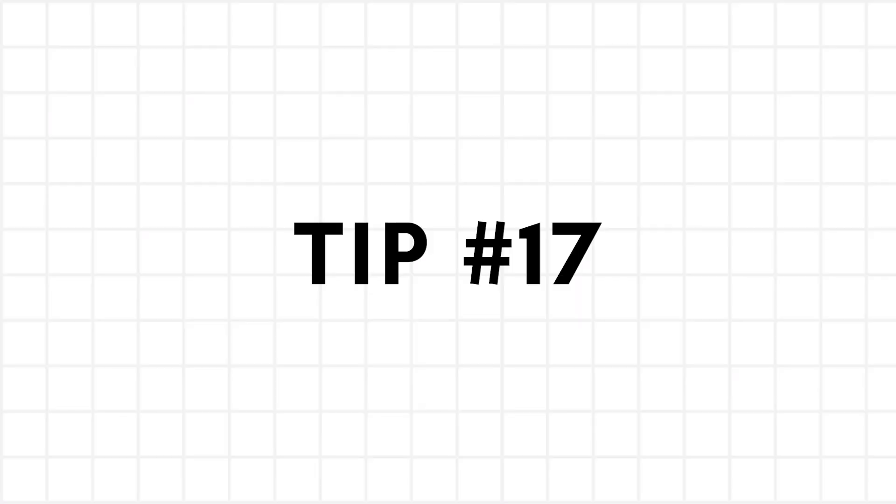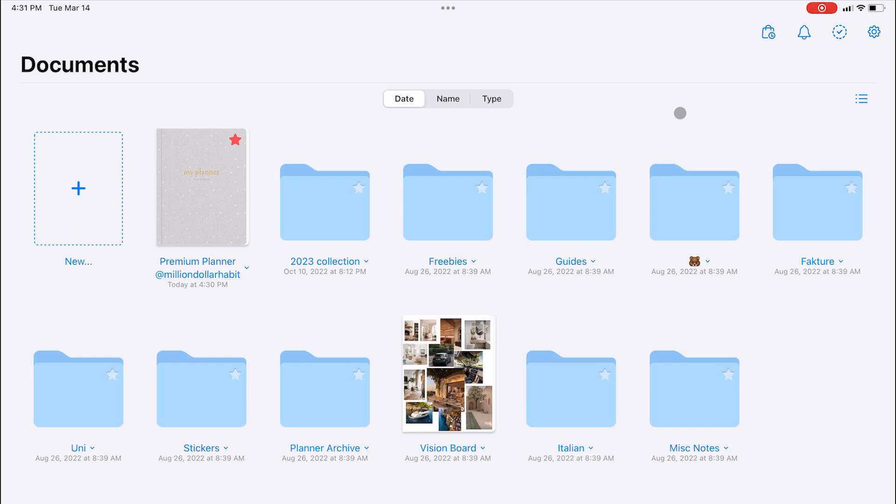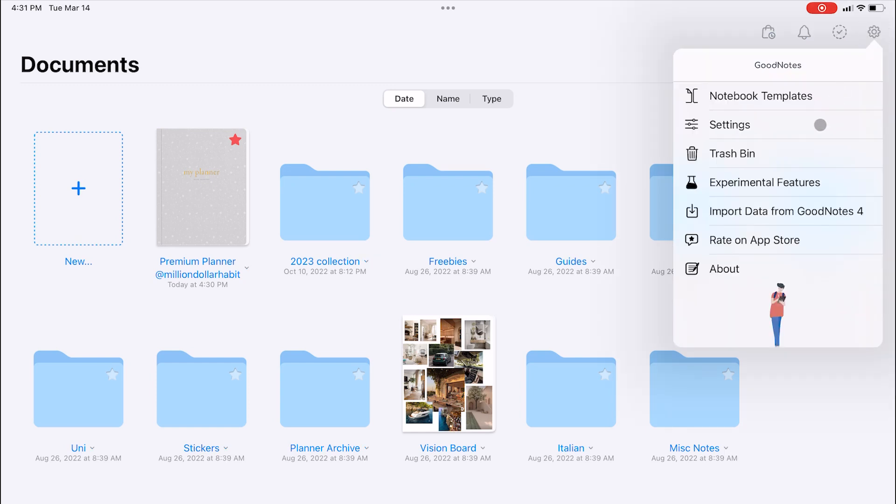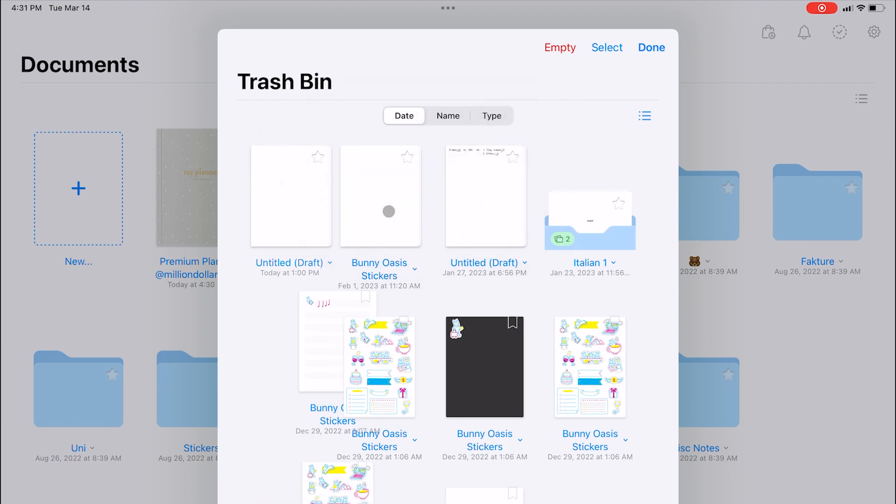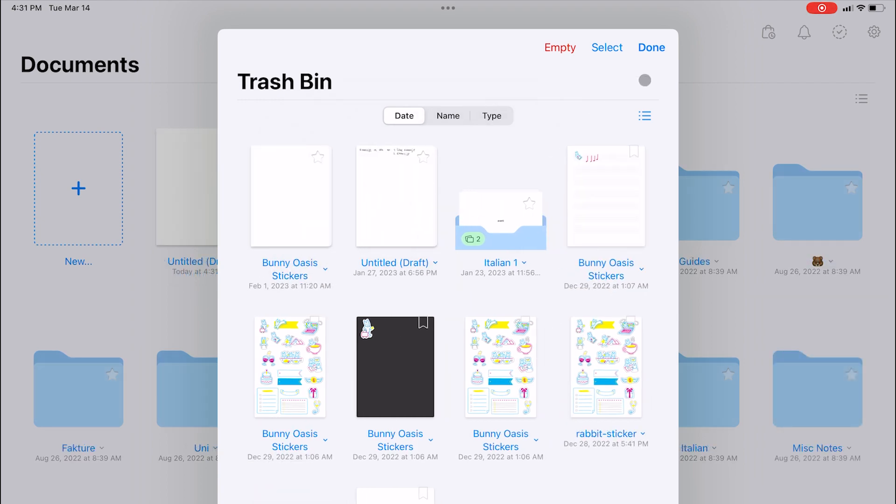If you ever accidentally delete a file or you can't find something you're looking for, check the trash bin because you can easily recover any page.